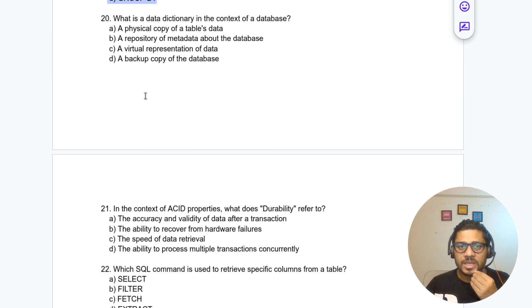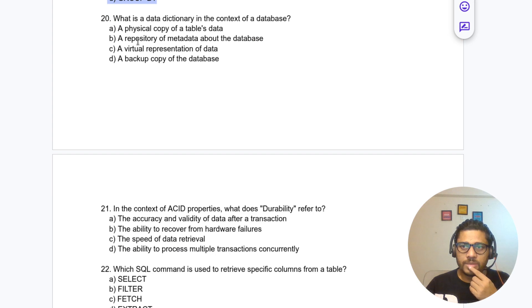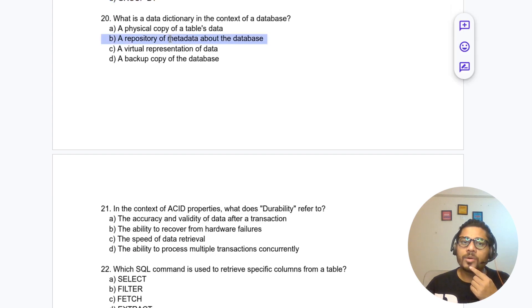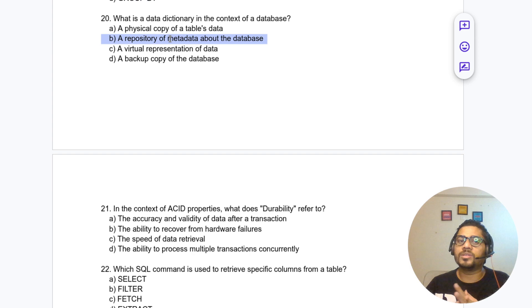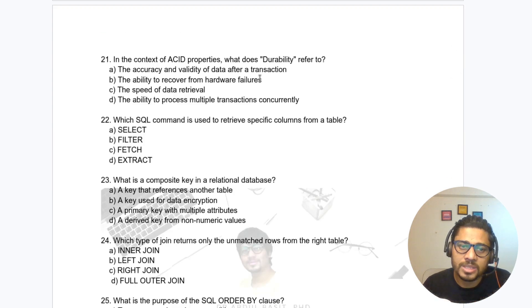Question 20: What is a data dictionary in the context of a database? It is not a physical copy of a table; it is a repository of metadata about the database.